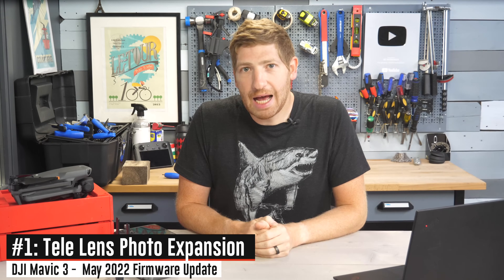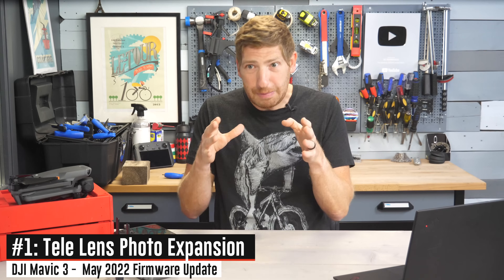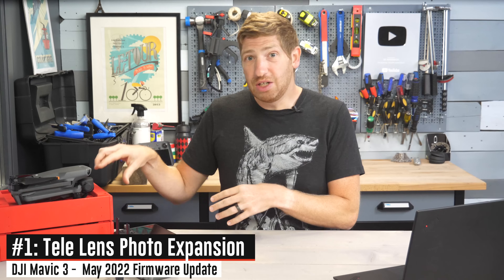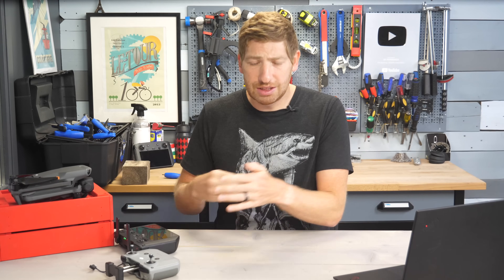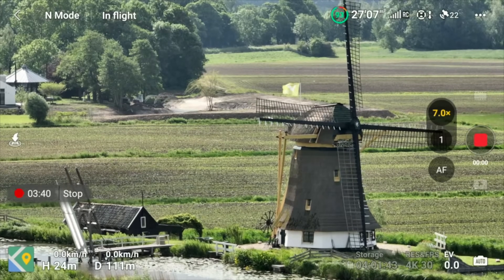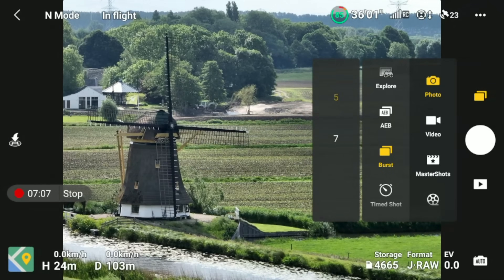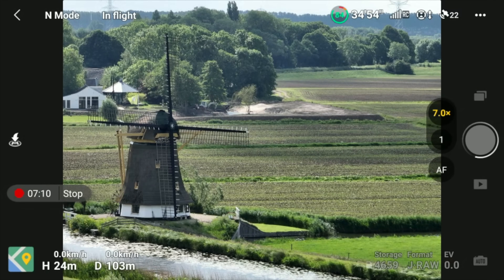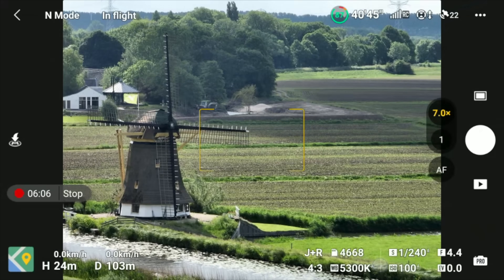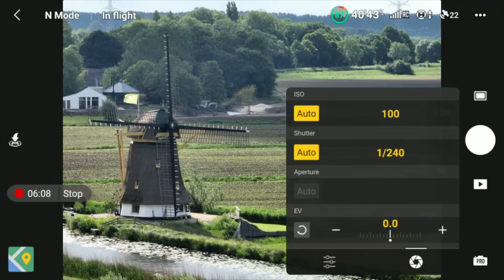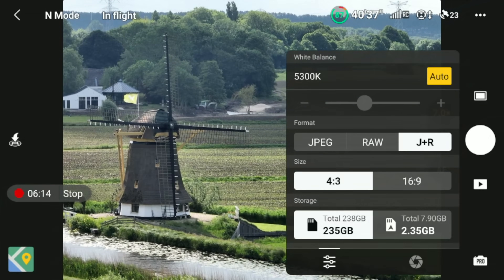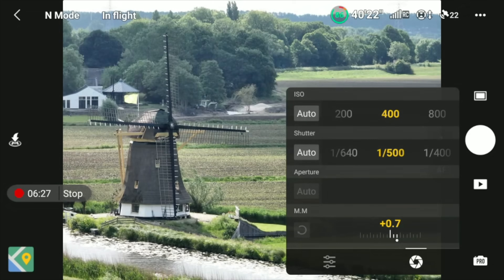Diving into the first one: it's adding more features and functions to the tele lens, and this will actually be kind of the theme through a number of these updates. A lot of functions didn't previously work on that zoom lens — that's the full optical 7x lens, not just digital zoom. They've added AEB (auto exposure bracketing), burst shooting, time shot and other sub-modes, the pro mode option, and also the ability to shoot in RAW, which is huge for photography folks. You can see all of this on screen right now going through the different modes on this firmware.